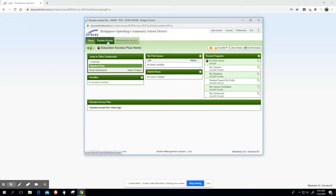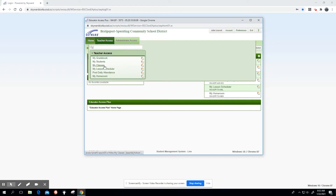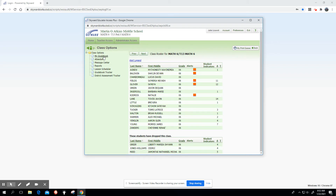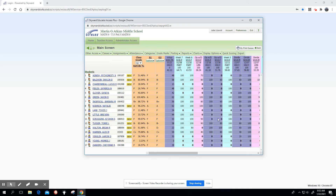If you're having a hard time getting into your gradebook, you can go to Teacher Access and My Classes, which drops down your classes. You're going to want the period number — so if I wanted to get into third hour for second quarter, you'd click Gradebook Options, then My Gradebook, and that will give you your classes and the ability to change your grades.